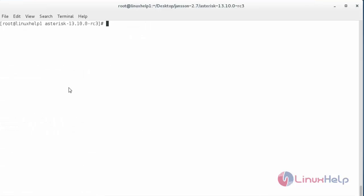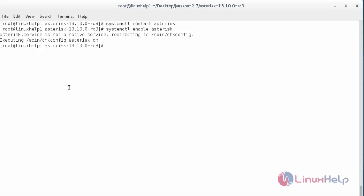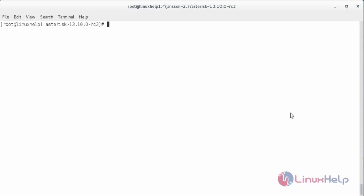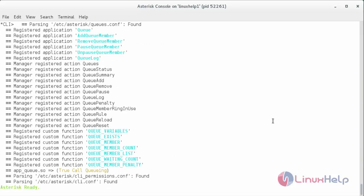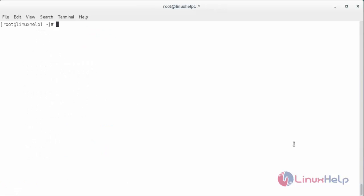Now restart the Asterisk service with: systemctl restart asterisk, and press Enter. The Asterisk service has been restarted. Now enable the service with: systemctl enable asterisk. The service has been enabled. Check the status with: systemctl status asterisk — here you can see the Asterisk status; it is running. To launch Asterisk, type: asterisk -vvvc, and press Enter. Here you can see Asterisk is ready and the console for Asterisk is visible. Thank you for watching.